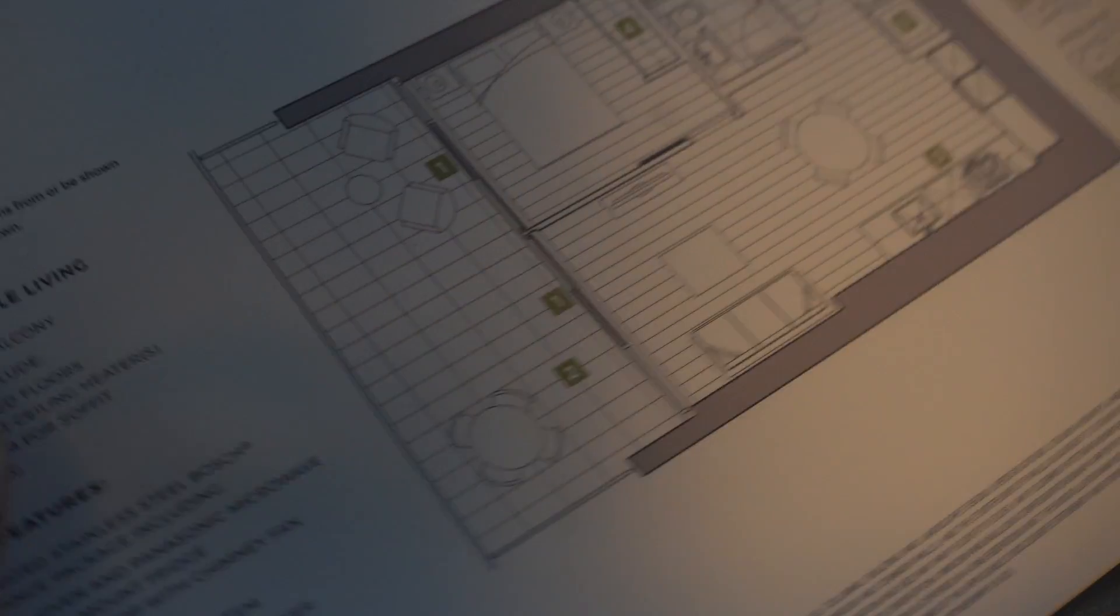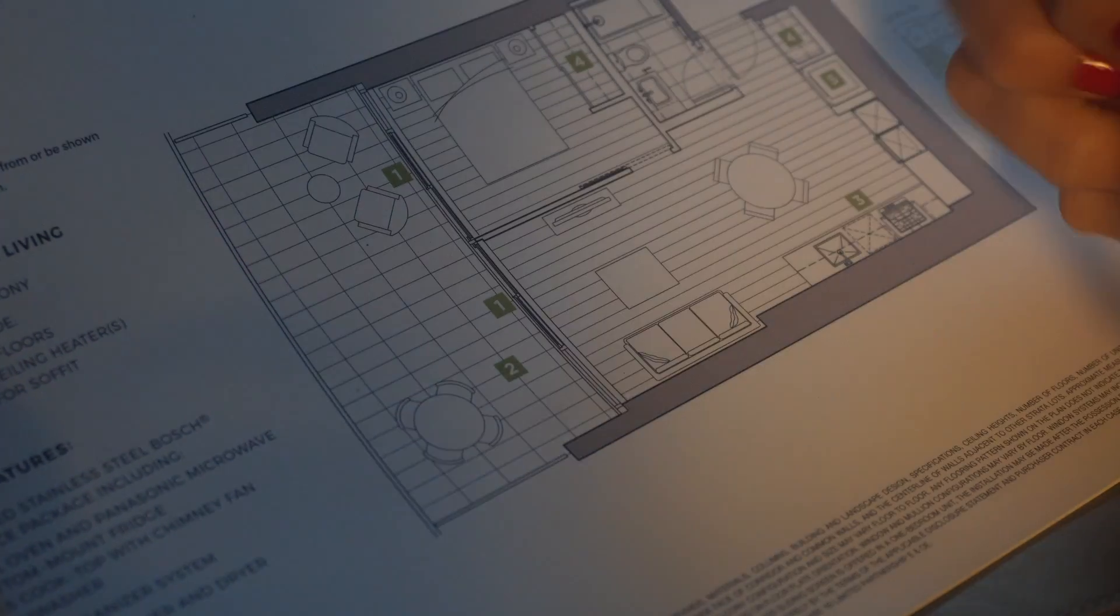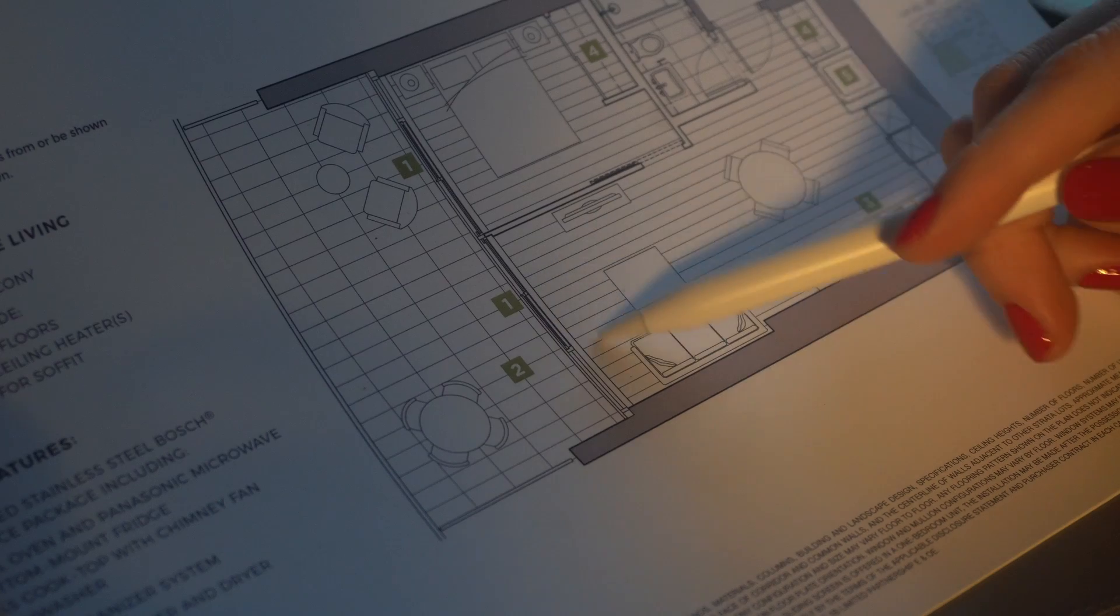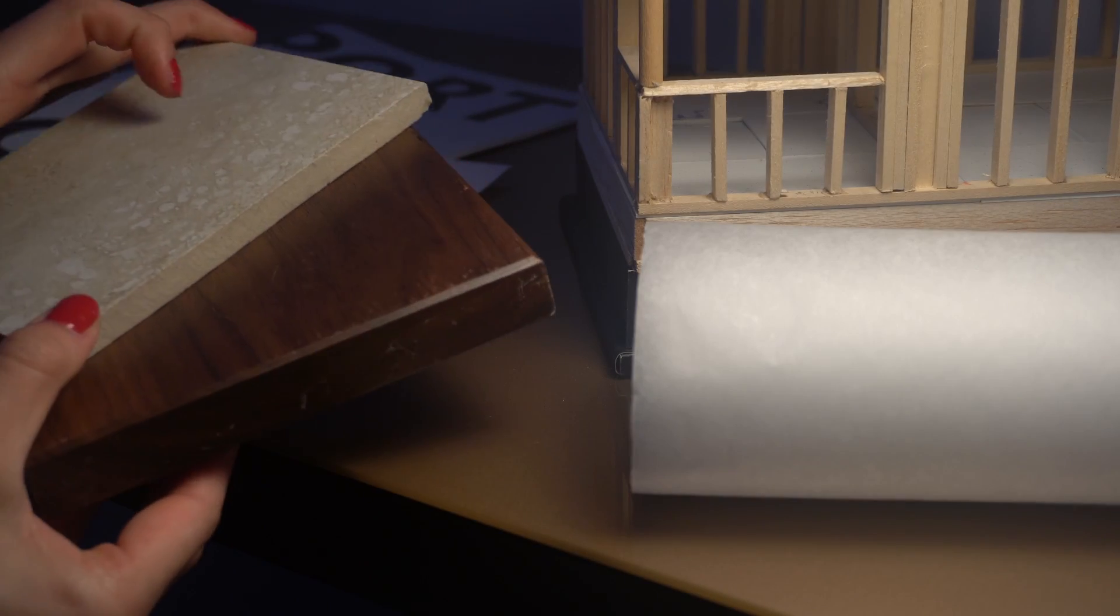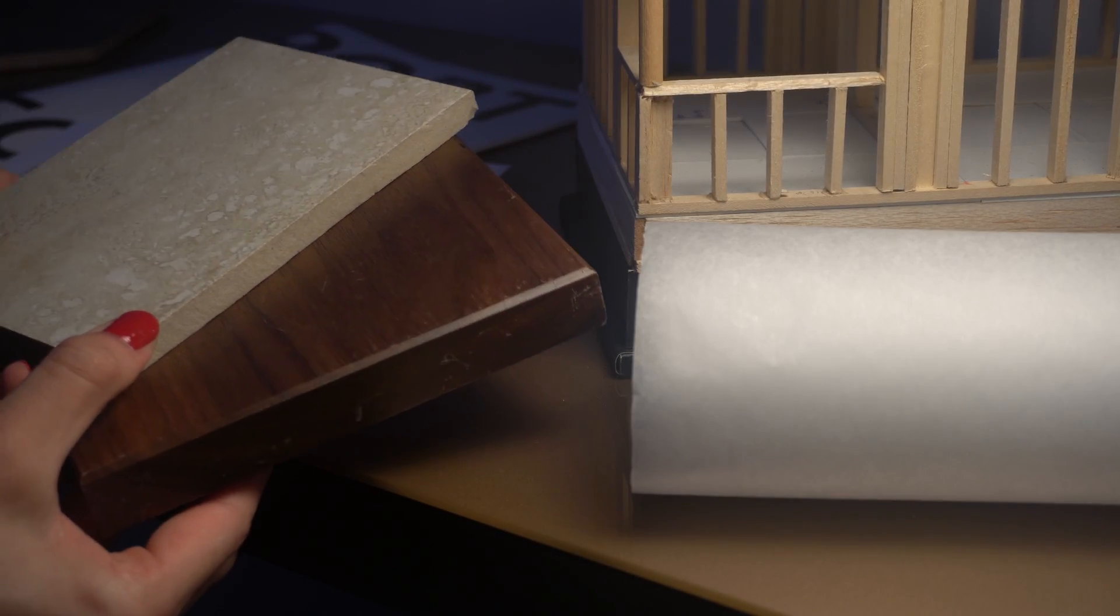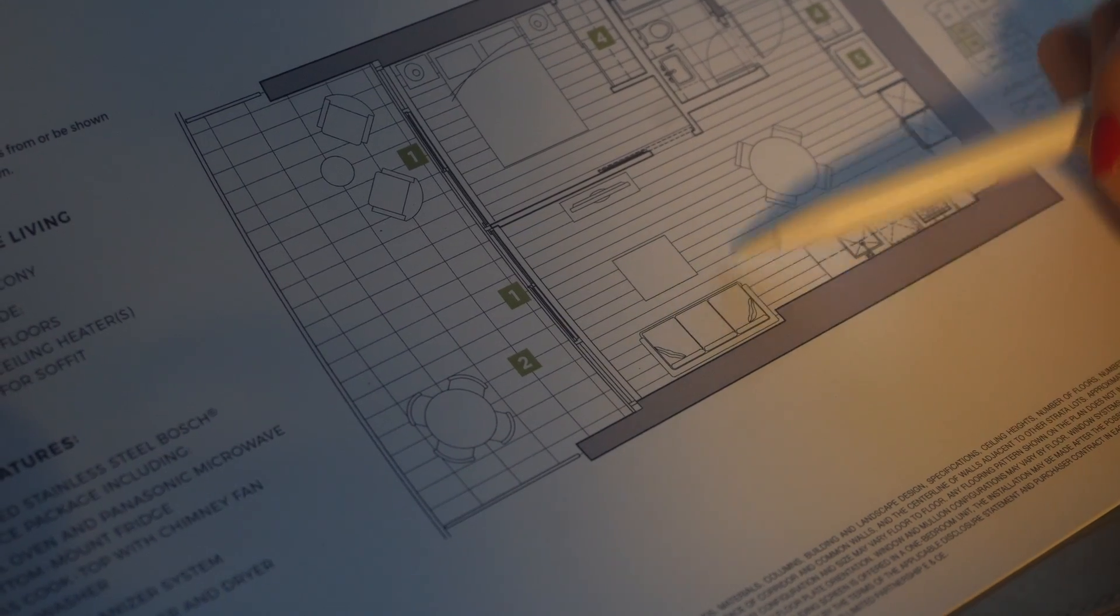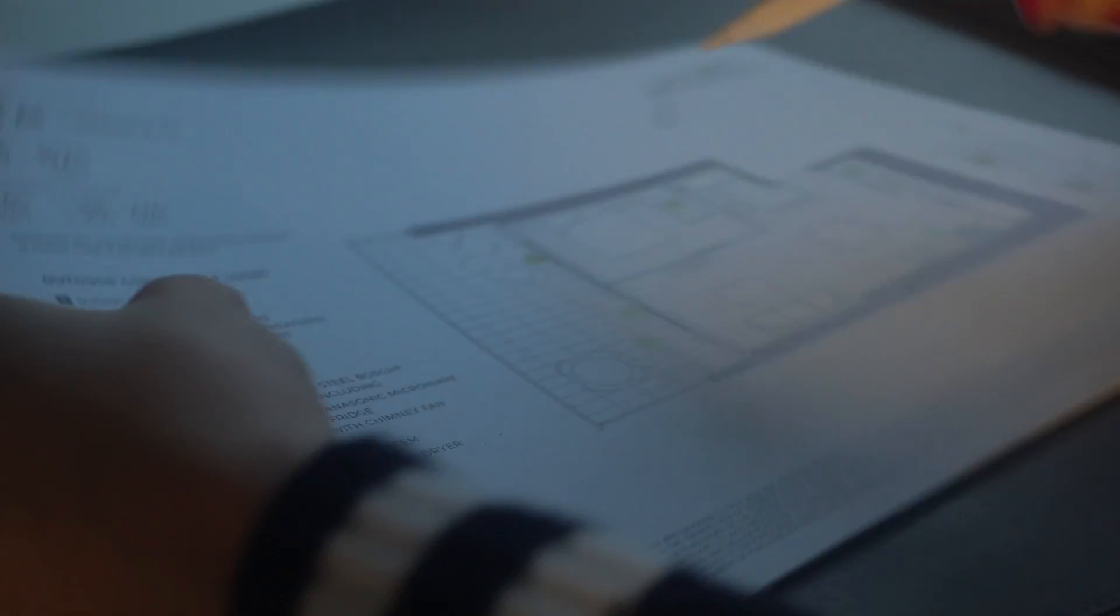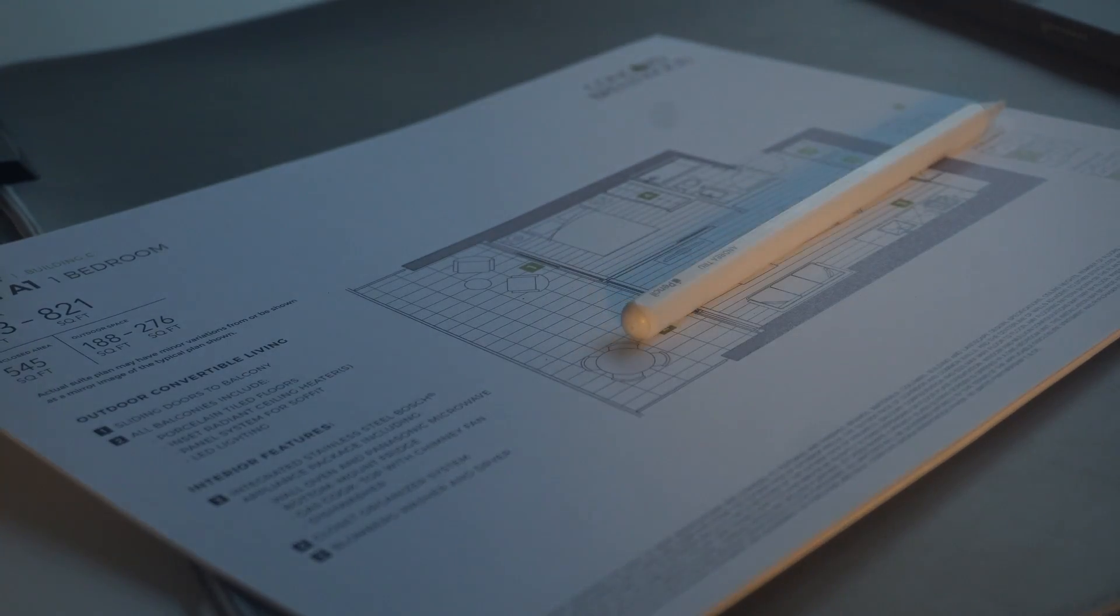This is the floor plan that we are working with and although we are keeping the structure, we're going to be changing the materials, the flooring, bringing new furniture, new accessories, and really just giving this space a new makeover to bring it back to life.